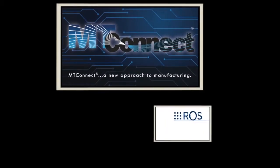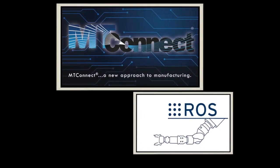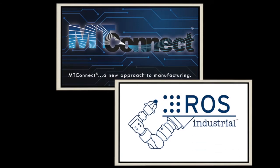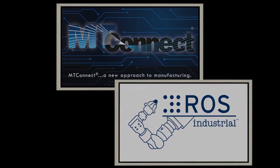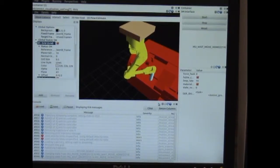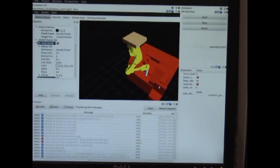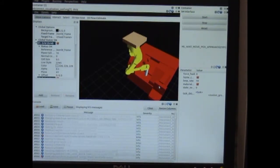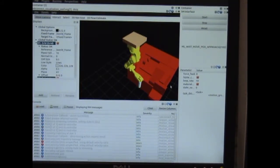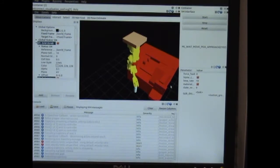As part of the MTConnect standard, we identified tasks that a robot must perform in order to interact with a CNC machine. We then programmed these tasks at the ROS Industrial level, thus removing the need to do any programming on the robot controller itself.